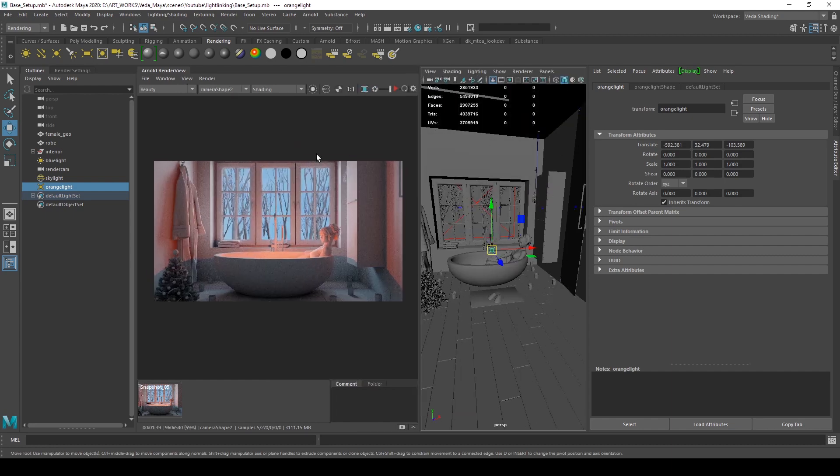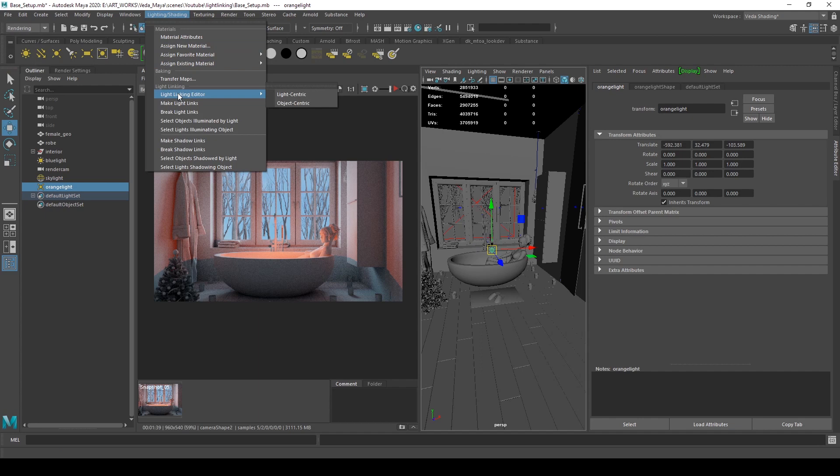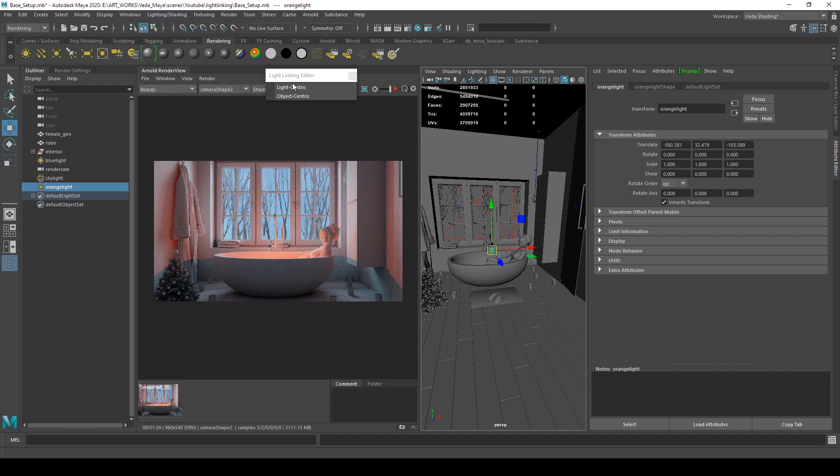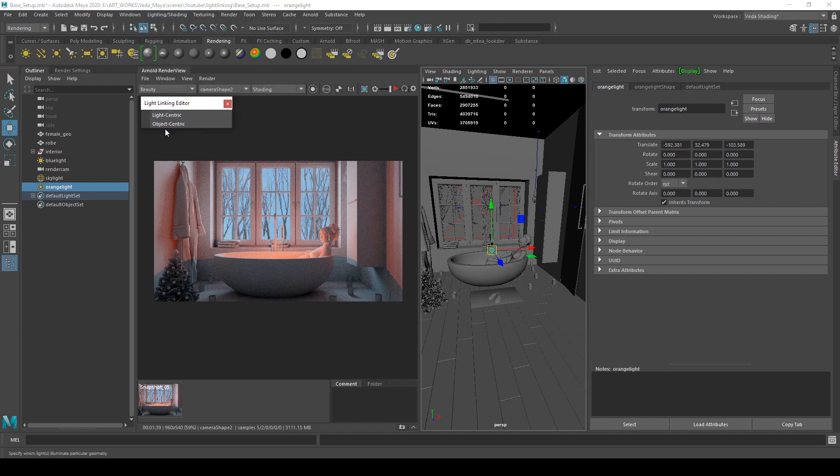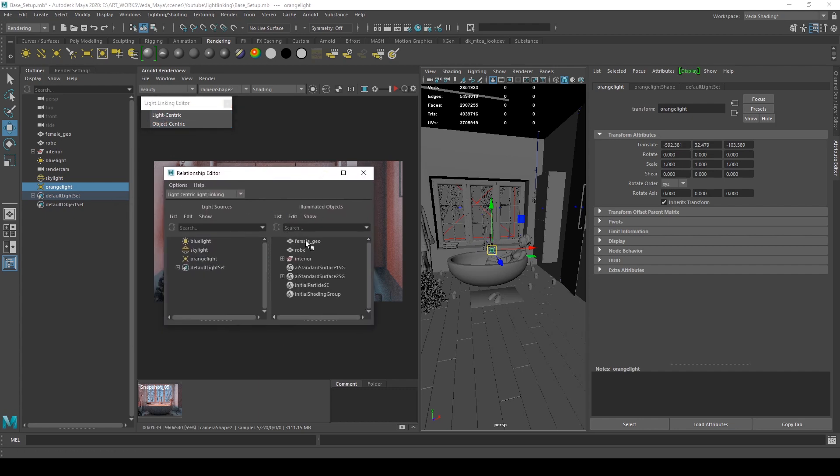The point light is an orange color. By default, the render comes out like this. Now I go to rendering and change the light-centric attributes. There are two options: light centric and object centric. Light centric means you're disconnecting the objects from the light's point of view, and vice versa.